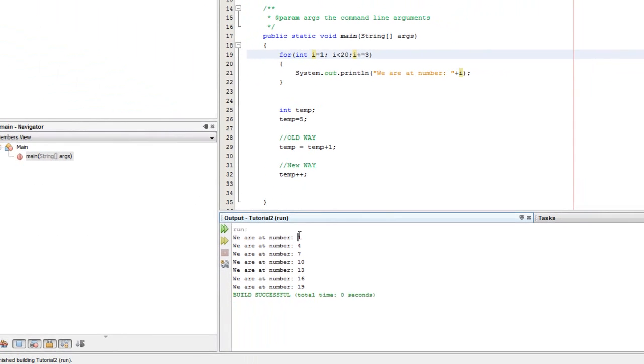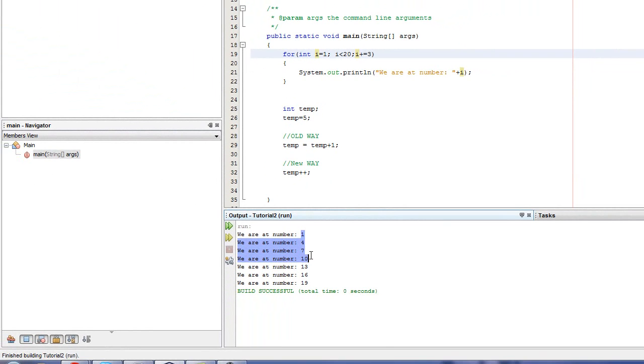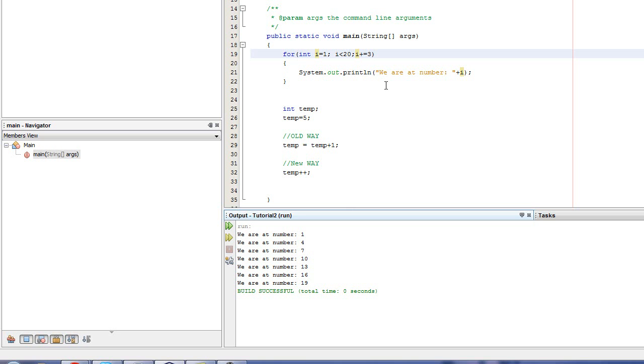So it goes from 1, 4, 7, 10, 13, 16, 19. Exactly what it's supposed to do because when it hits 21, it automatically stops because it is over 20 and that's when it stops.